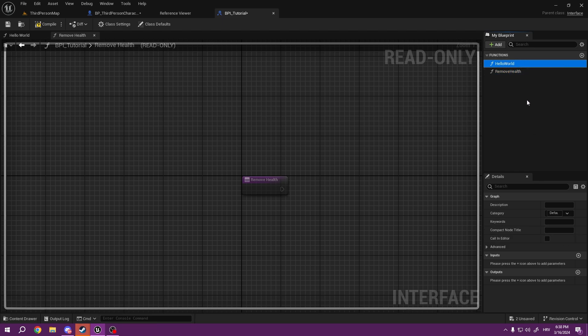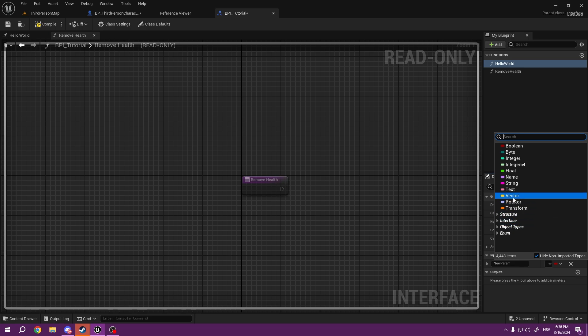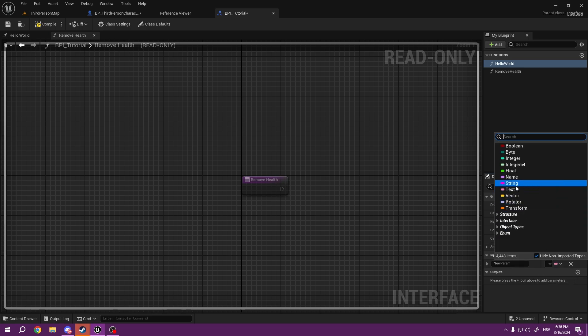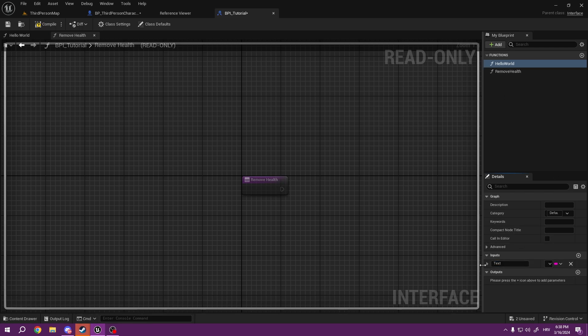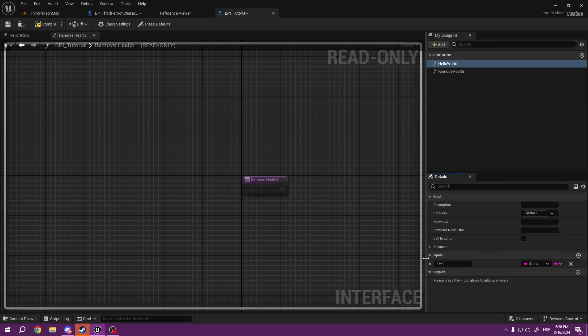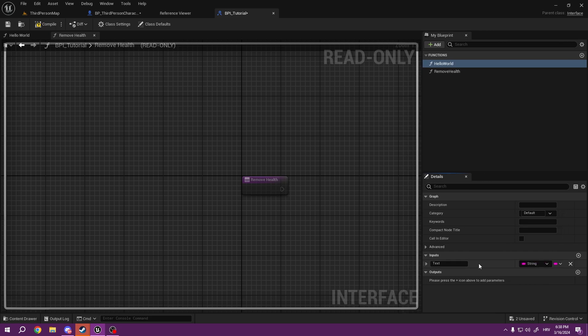For Hello World, I will have an input simple string. Select string text.